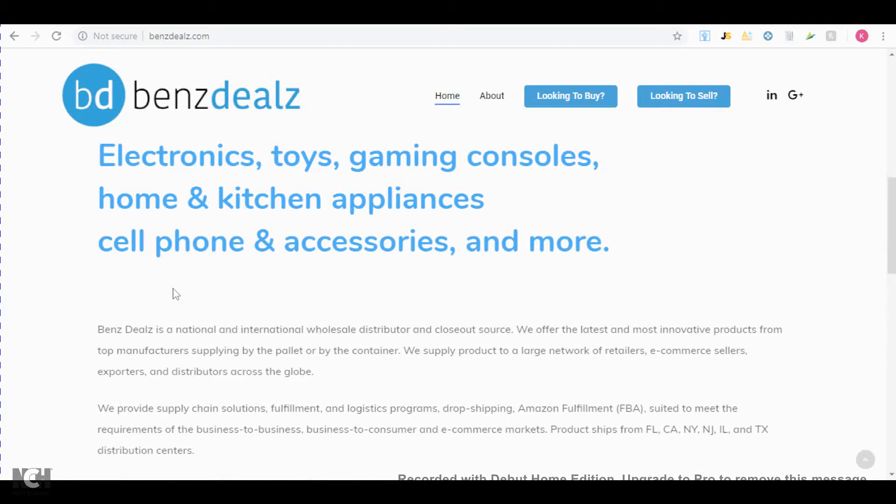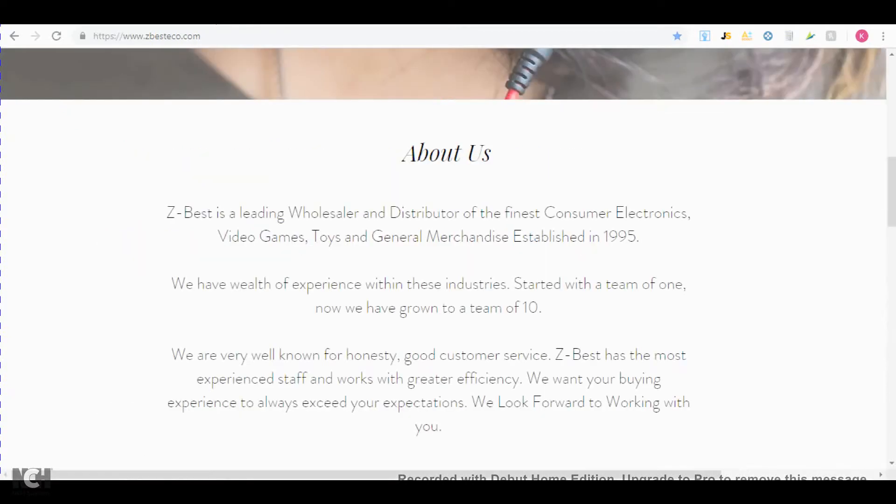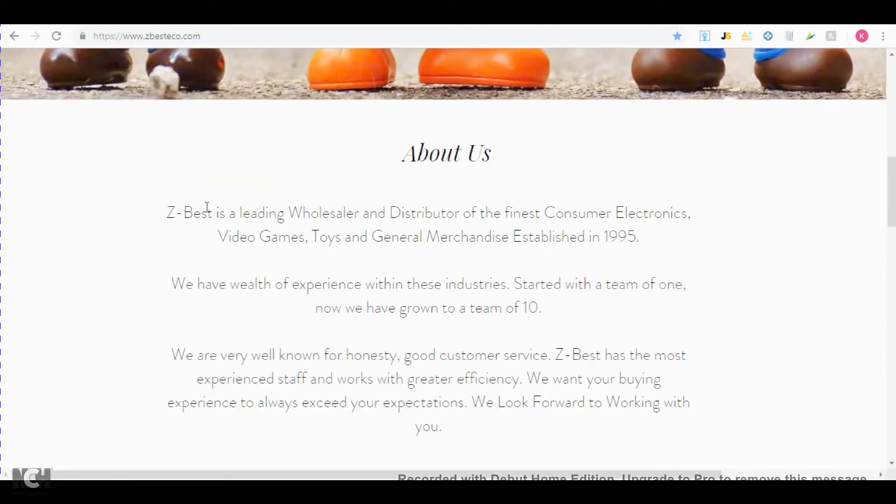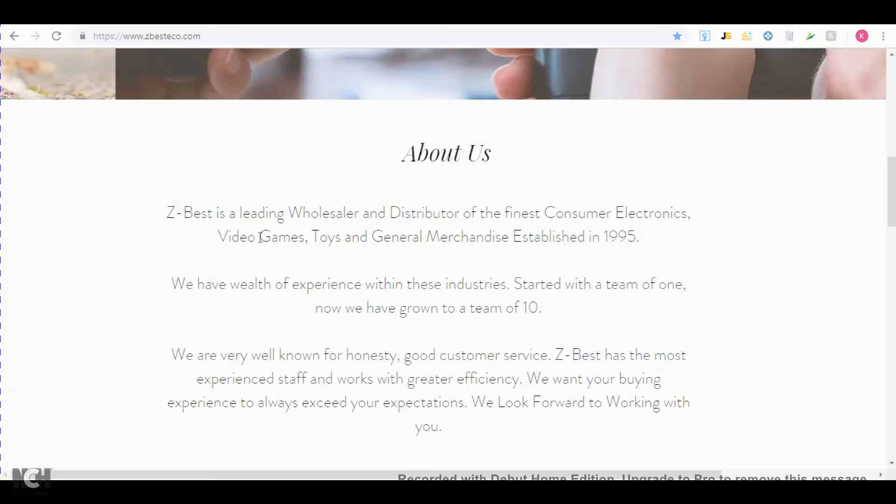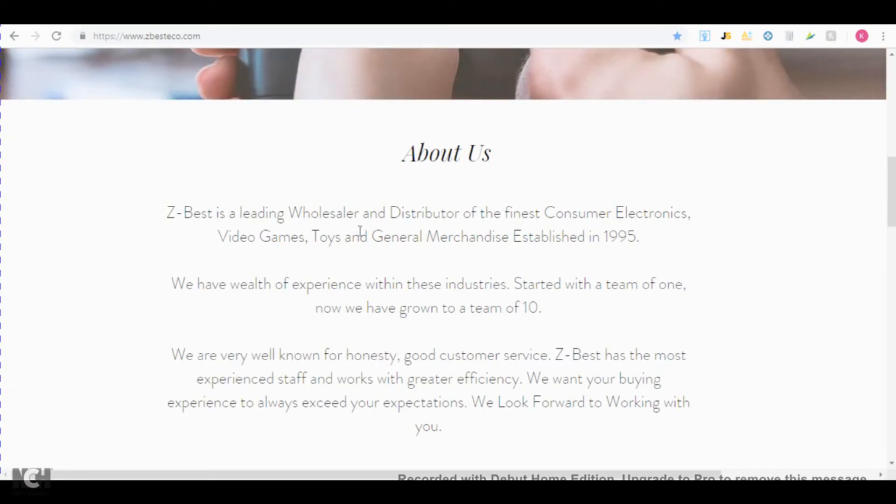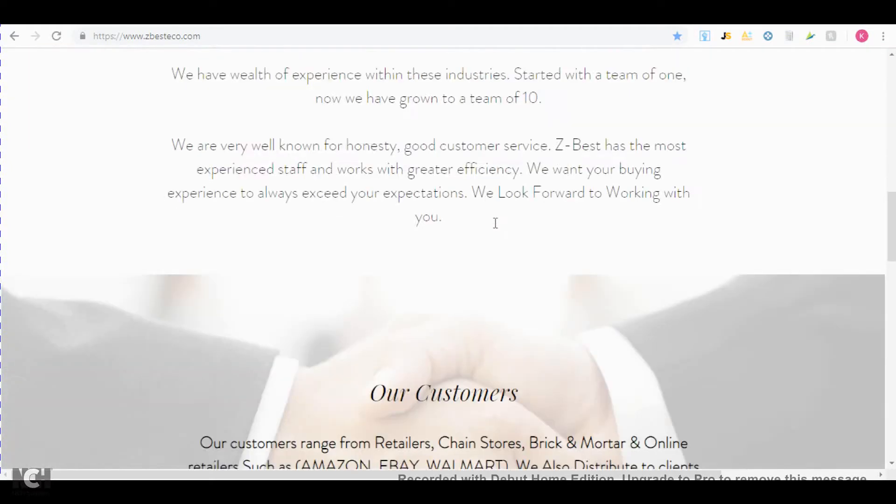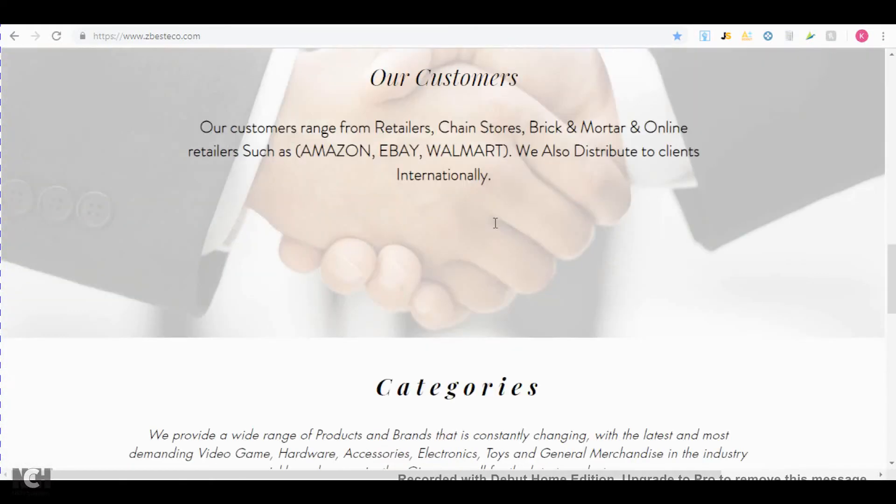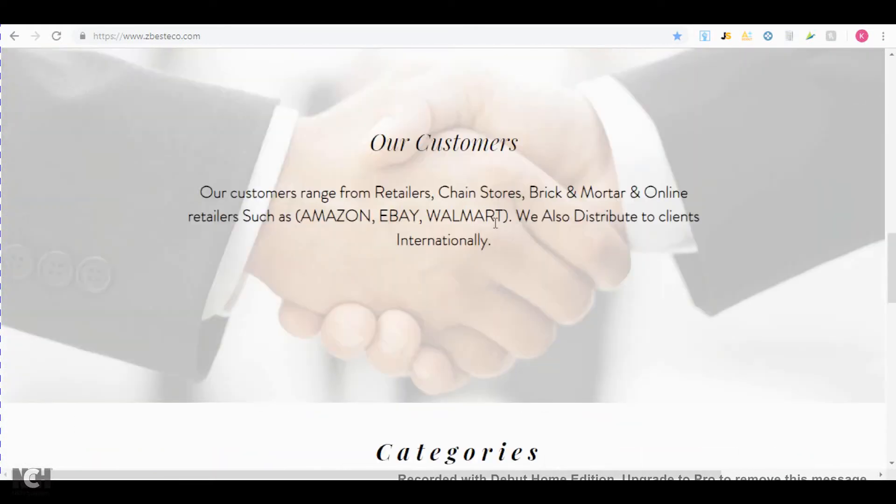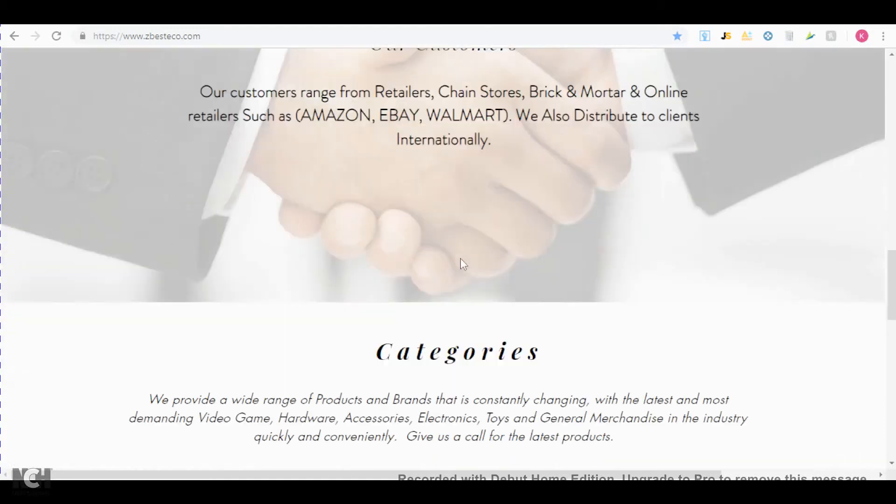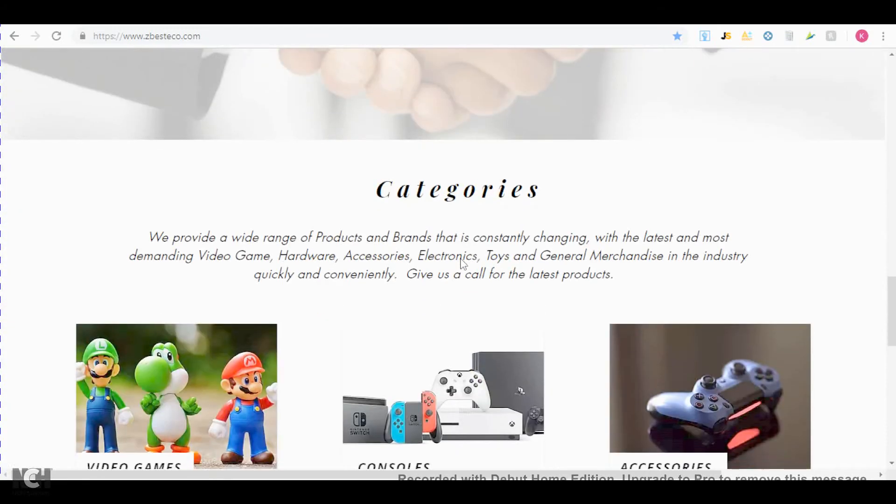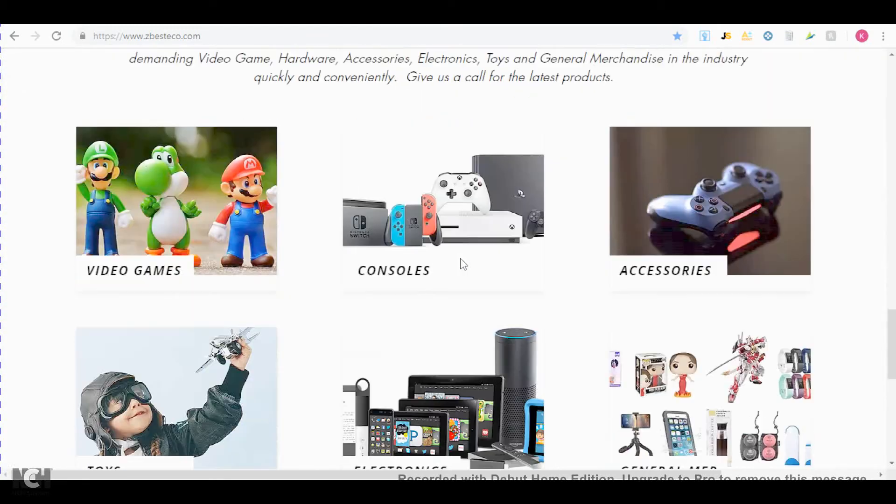So the next supplier that you should check out is Best Audio and Video. And what this company sells is basically consumer electronics, video games, toys, and general merchandise. As you can see right here, they work with retailers and chain stores, brick and mortar and online, so Amazon sellers, and they will ship products directly to Amazon's warehouse.